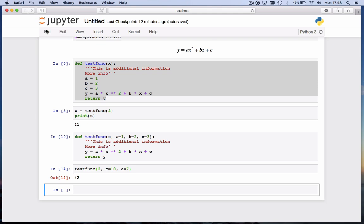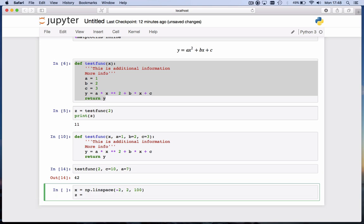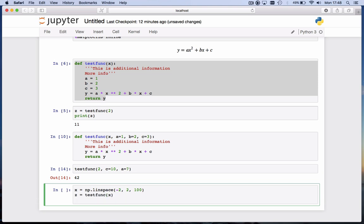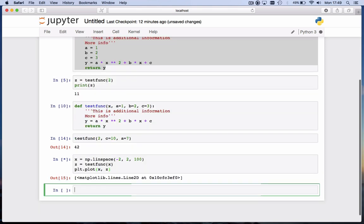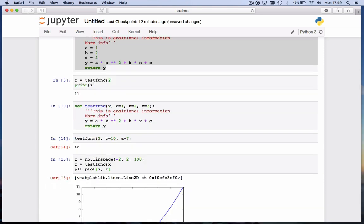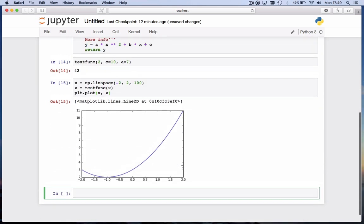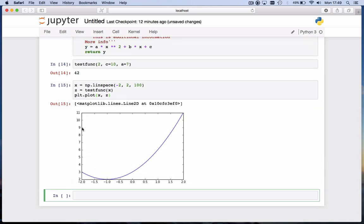We can call our testfunc with an array of values for x. For example, x = np.linspace, say for -2 to 2 with 100 values. And I'll say z = testfunc(x). Then I can plot, plt.plot, x versus z. And we get a nice parabola. We've calculated with one statement, just like we did before, 100 values of this parabola.